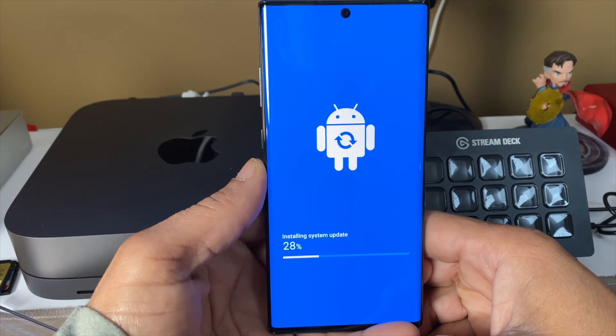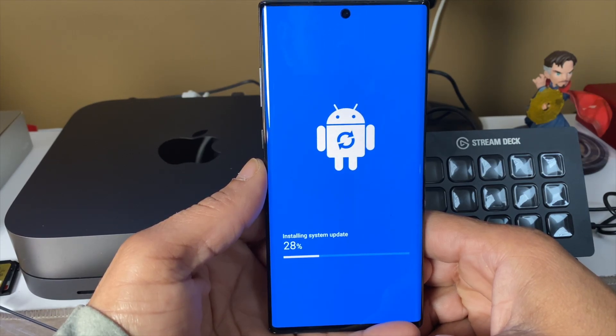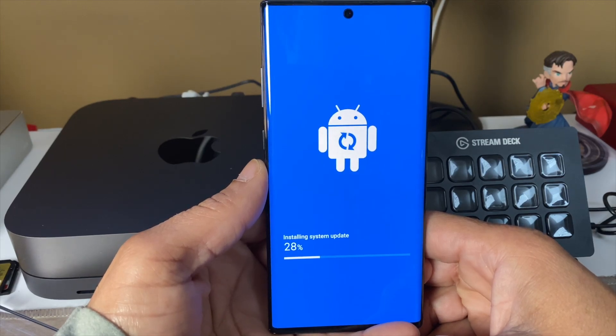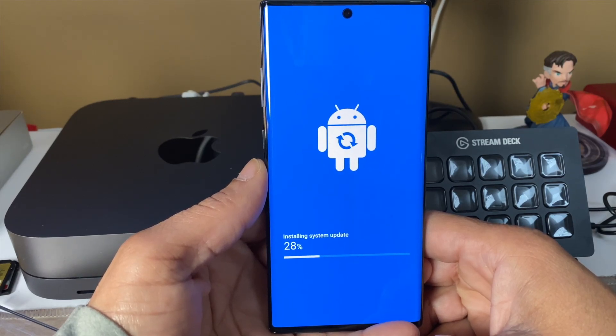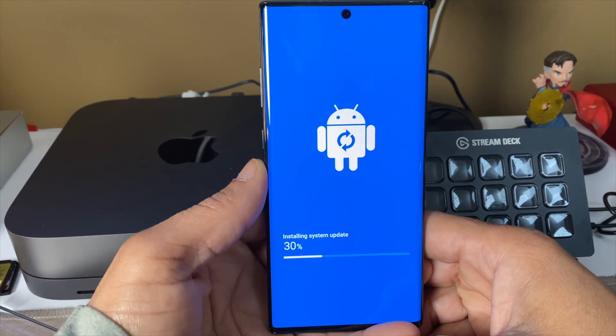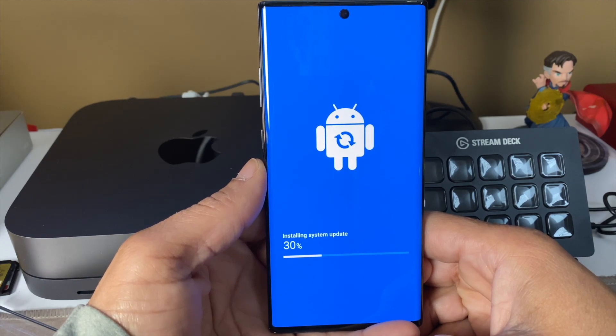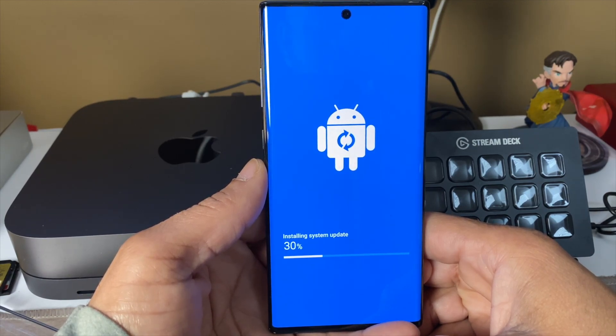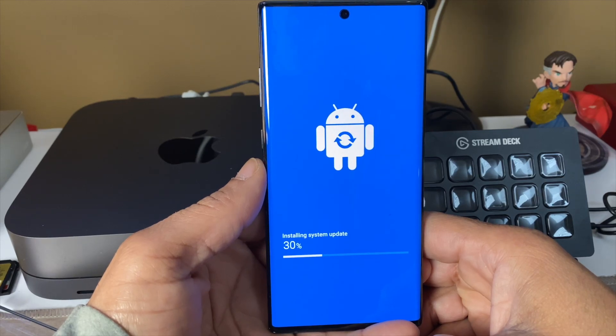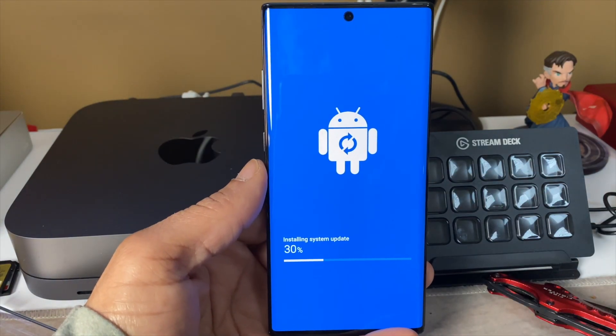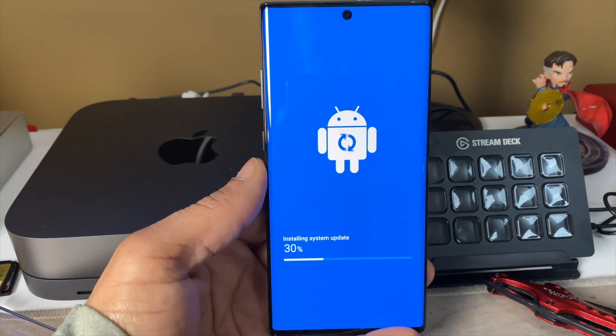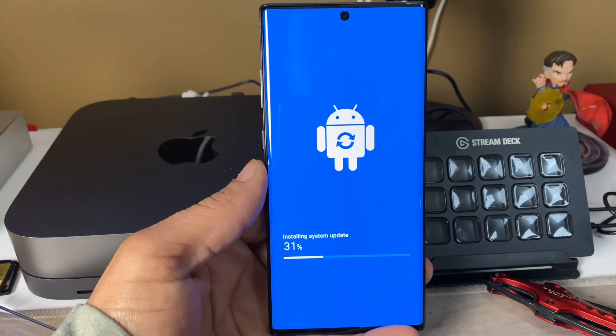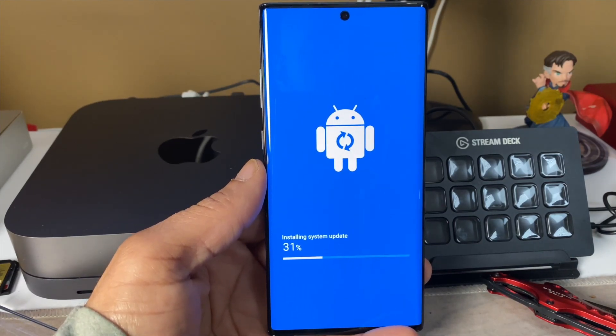They really should have had this out way back in October. The Note 10, if you really want to be critical, should have dropped with Android 10 when the Note premiered a little while ago. But it is what it is. I'm glad I'm getting it now, so I'm gonna let this update. I'll be right back.